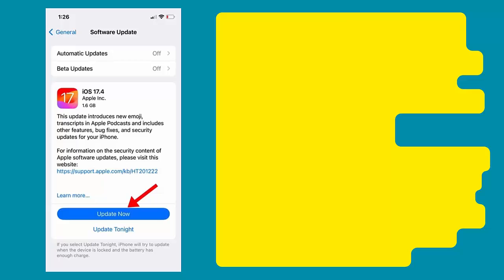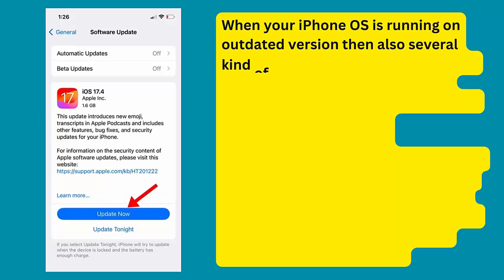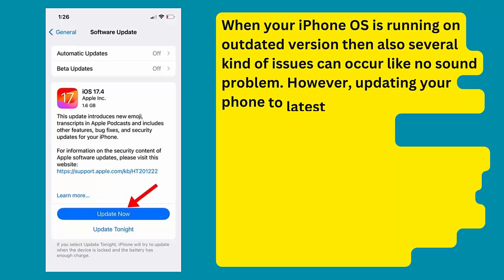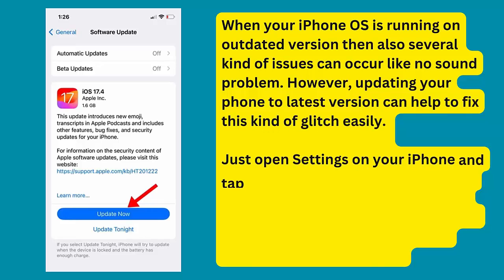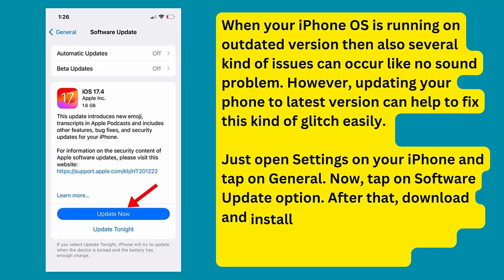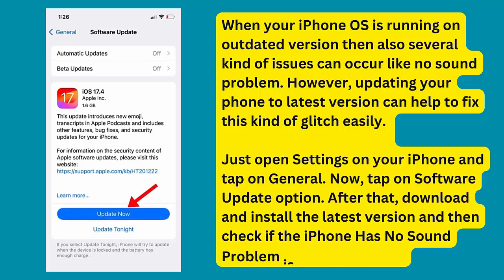Method 9: Update your iPhone OS. When your iPhone is running on an outdated version, several issues can occur, like the no sound problem. Updating your phone to the latest version can help fix this kind of glitch easily. Open Settings, tap on General, then tap Software Update, and download and install the latest version. Then check if the no sound problem is resolved.